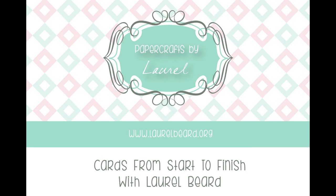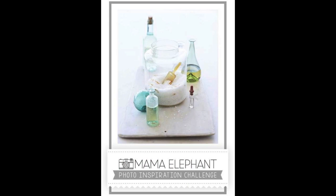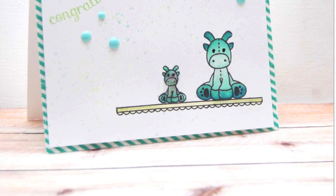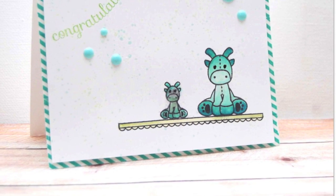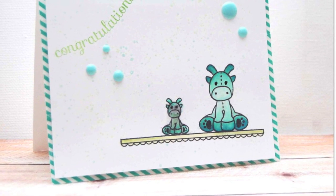Hi everyone, it's Laurel here with a card from start to finish using some Mama Elephant products. I'm going to be playing along in the Mama Elephant challenge. It starts today on April 1st and runs for three weeks and the prize is a design team spot with the challenge blog, so be sure to play along.